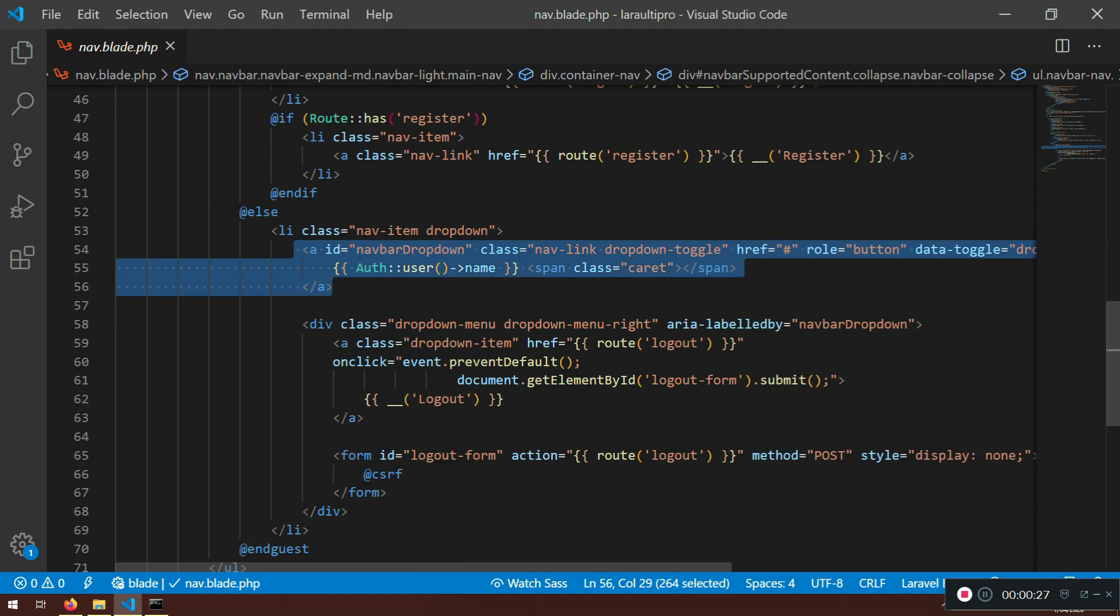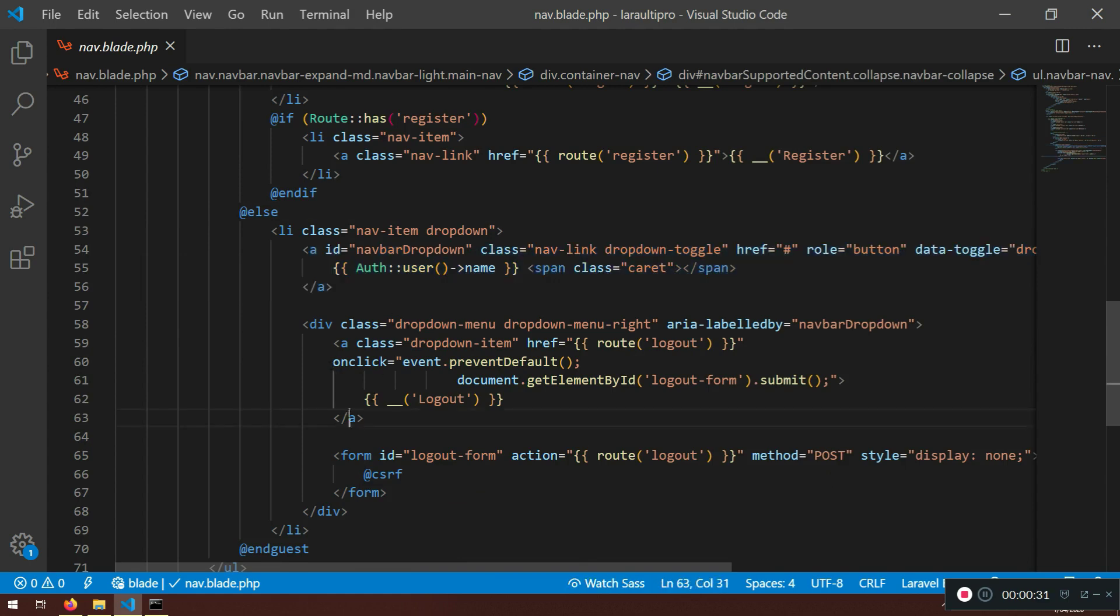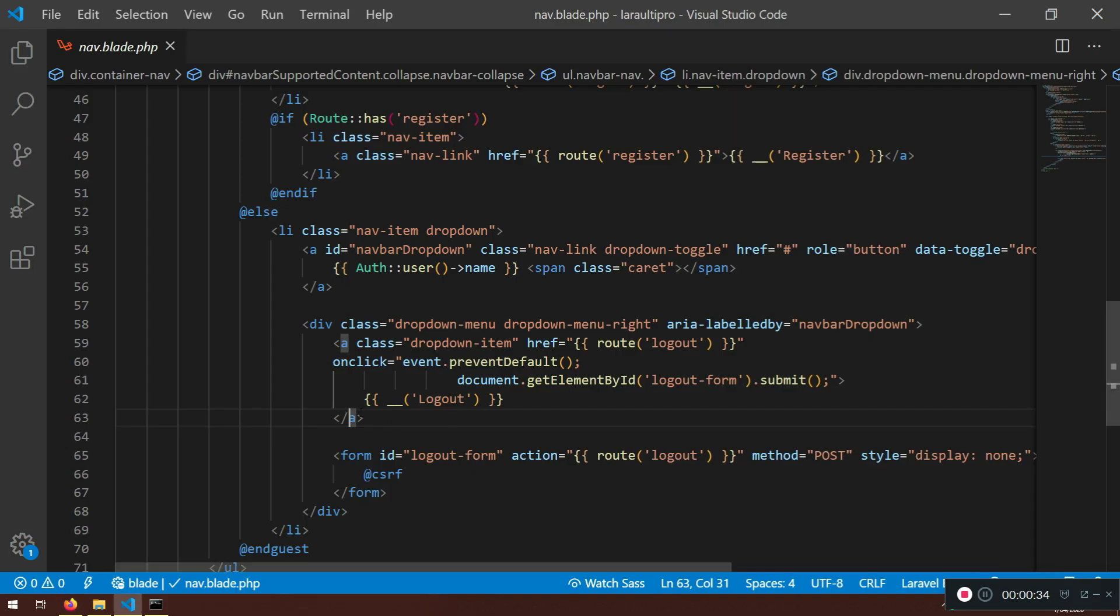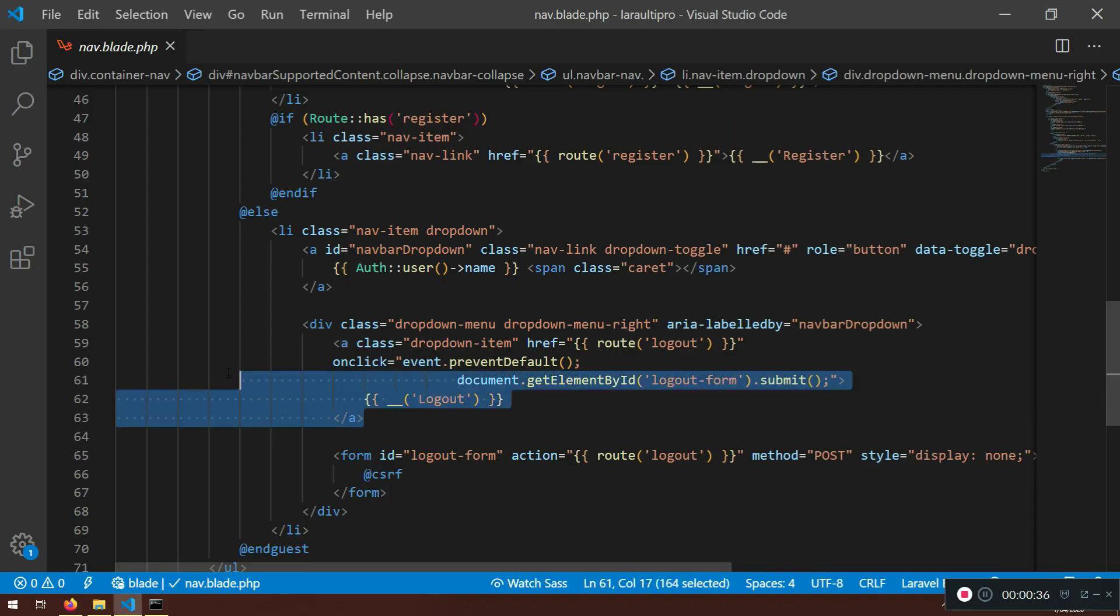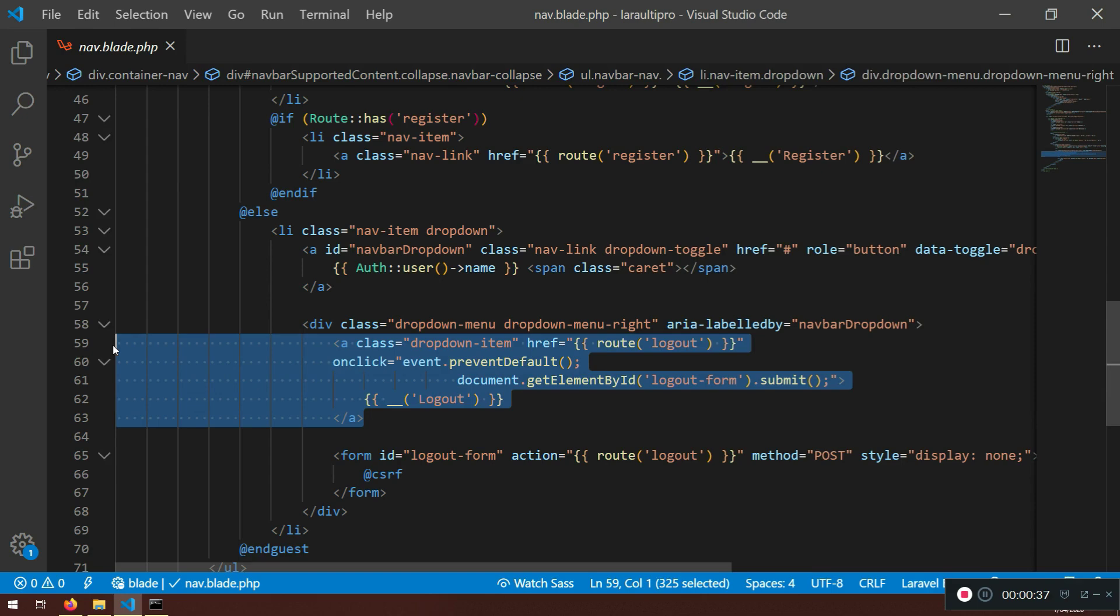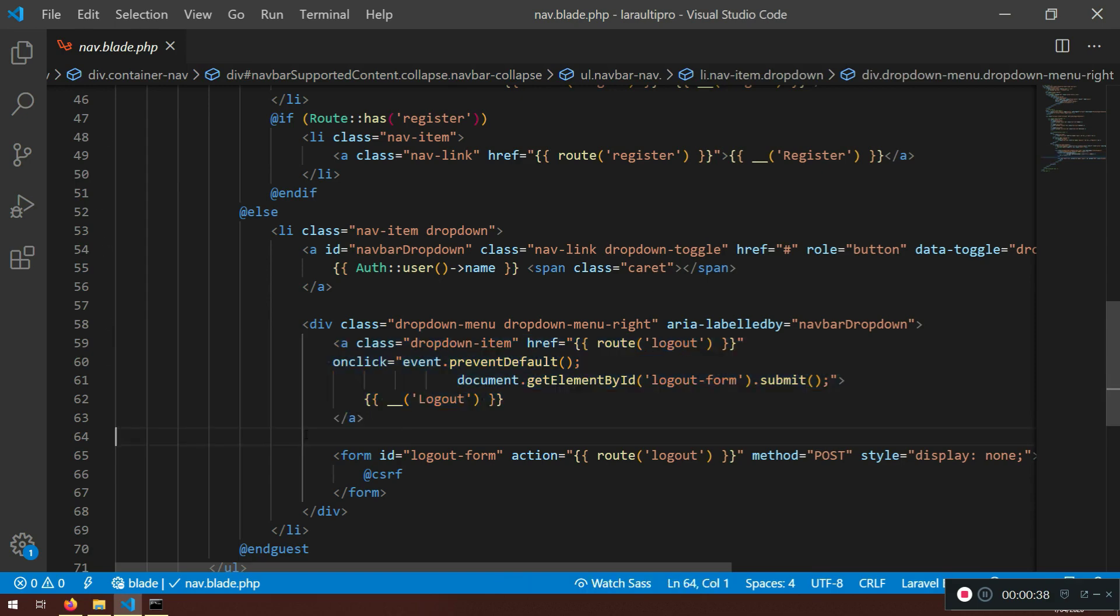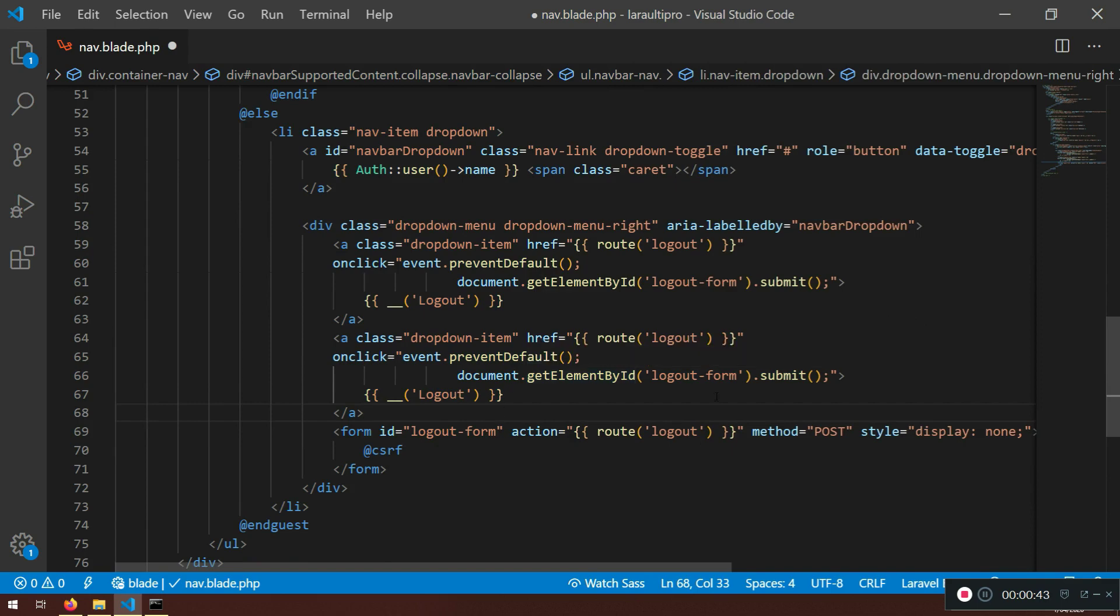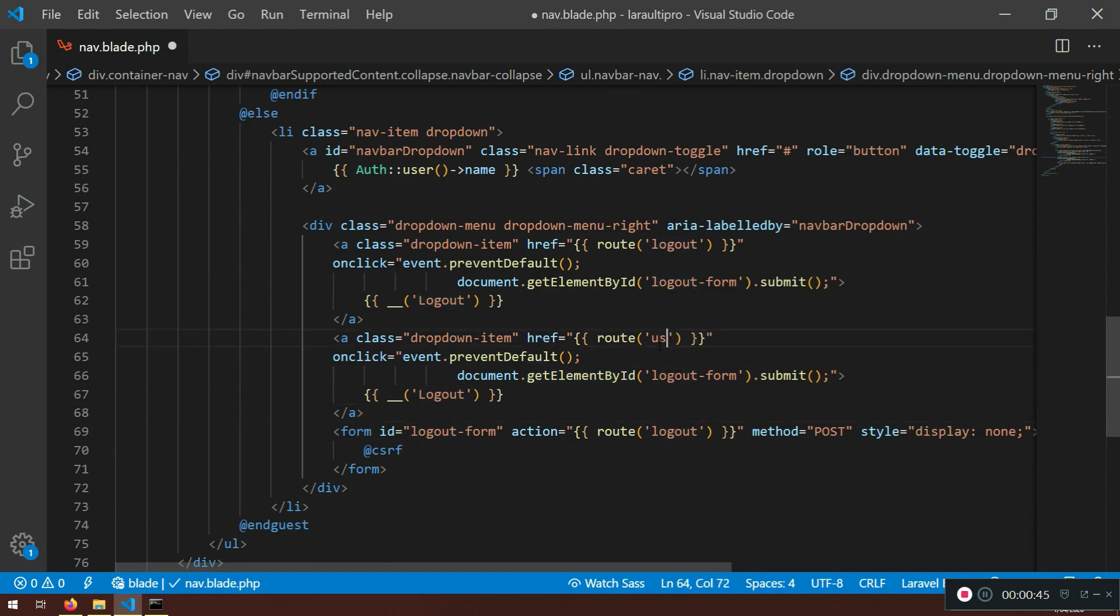Now here this is where the dropdown occurs. And after the logout, what I want to do is I want to copy this one and I want to recreate something similar. And it will be dropdown item.